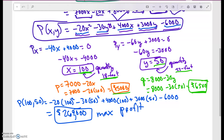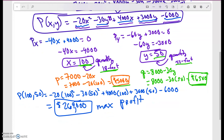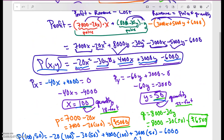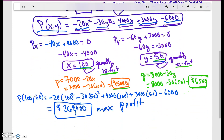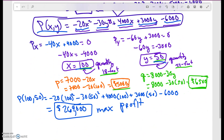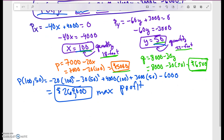This is a lengthy problem. One thing I didn't verify is that this critical point actually achieves a maximum — you can confirm that using the D-test. I'll leave that as an exercise. After finding your profit function, set the partial derivatives equal to zero, solve, and then find the quantities, prices, and maximum profit.